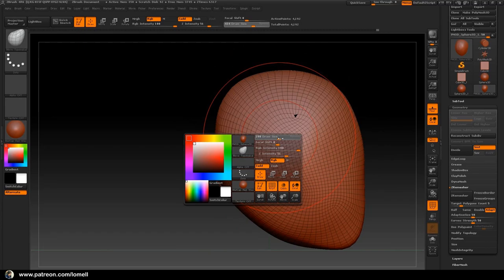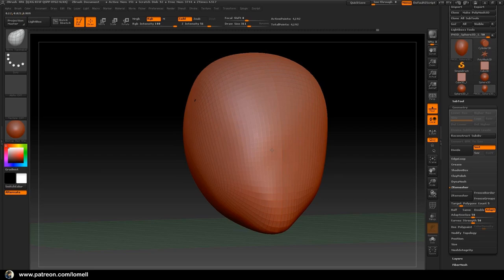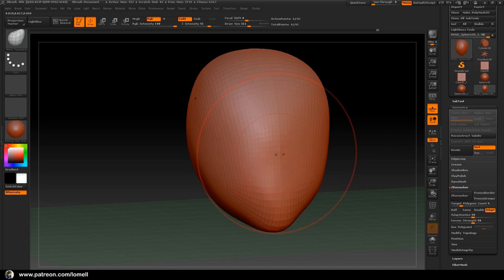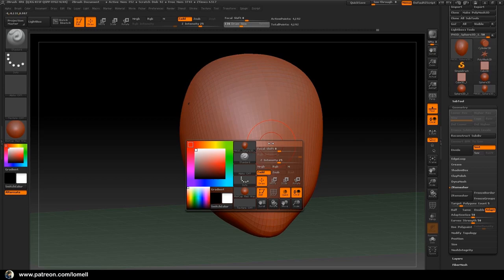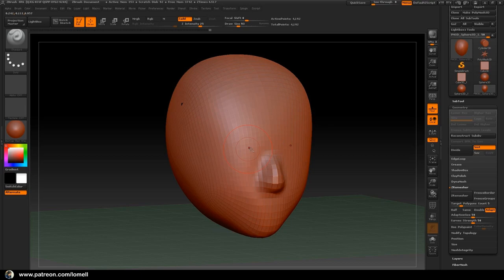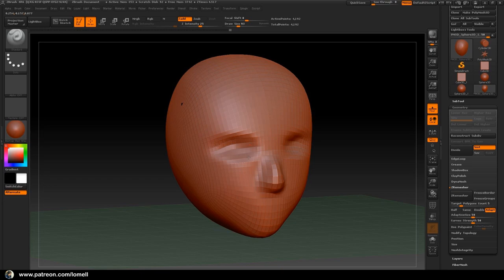Press Shift+F to hide the wireframe, and we are now ready to establish detail on the face of our character. Press Spacebar and choose the Standard brush. Brush over here to create the nose area. Hold Alt on your keyboard to give a reverse effect in ZBrush. Let's start giving detail to the eyes of our character. Hold Shift to soften the surface.